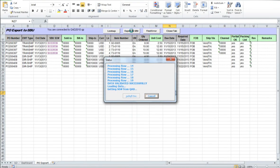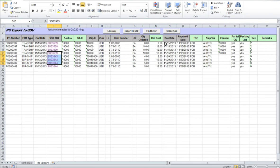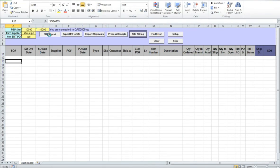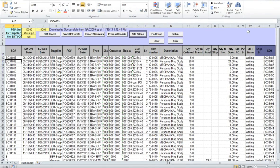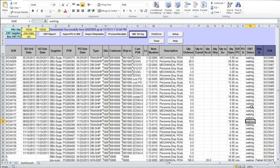If export is successful, sales orders assigned in the Chinese database to the U.S. purchase orders will be returned to Excel and PO transmission status in the U.S. database will be updated. To see the updated information on U.S. EMT orders, go to the Dashboard and click on EMT Report button again. As you can see, EMT status for all the orders has been updated and all orders now have 'Waiting' status.